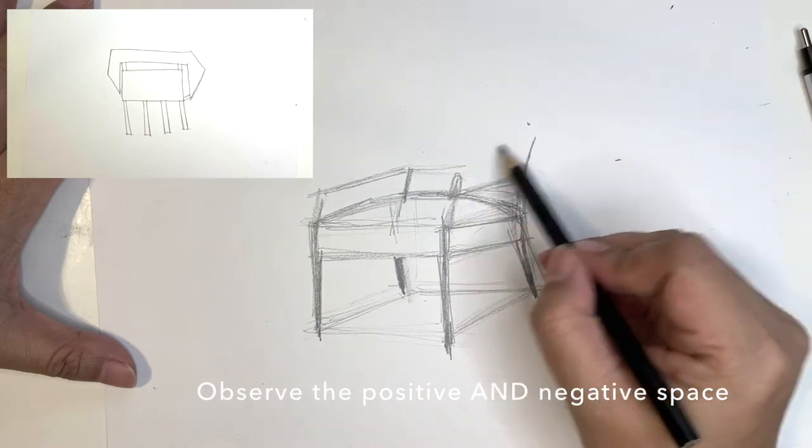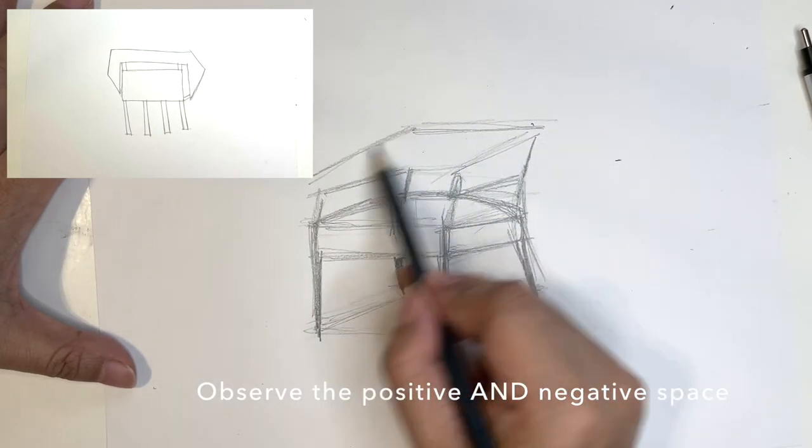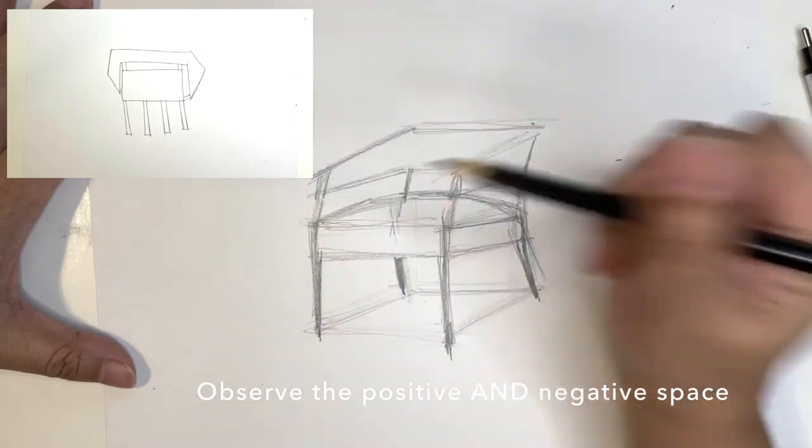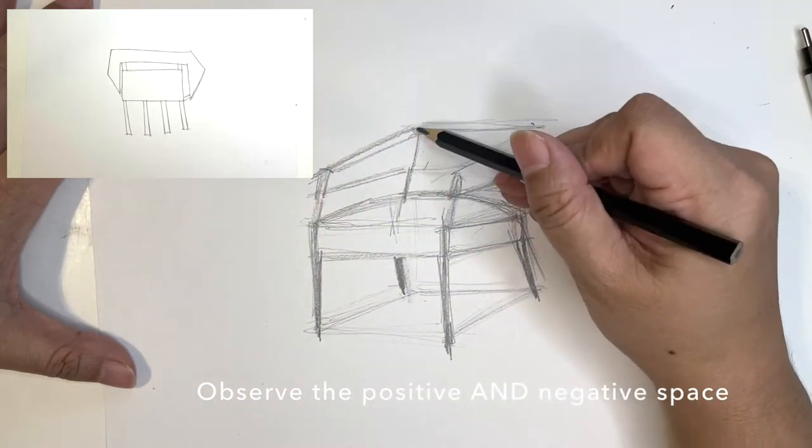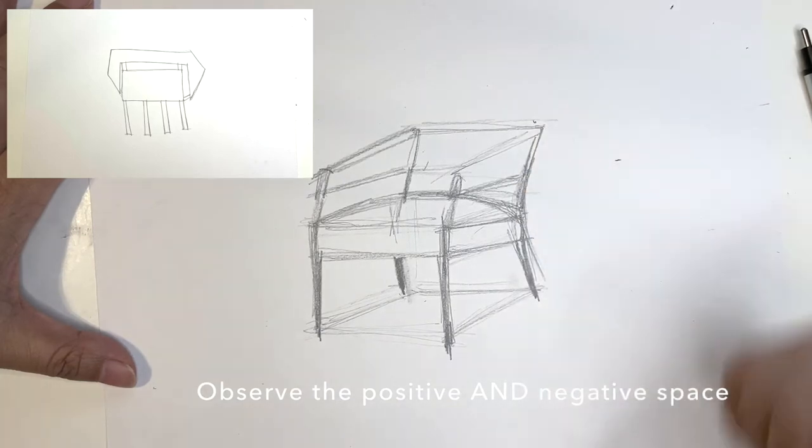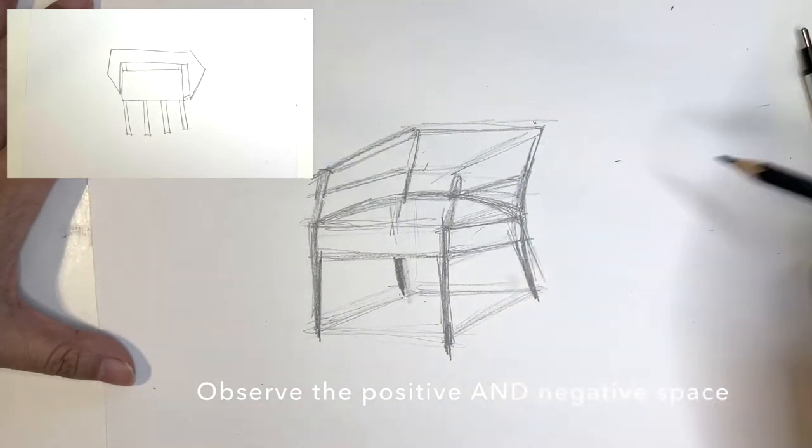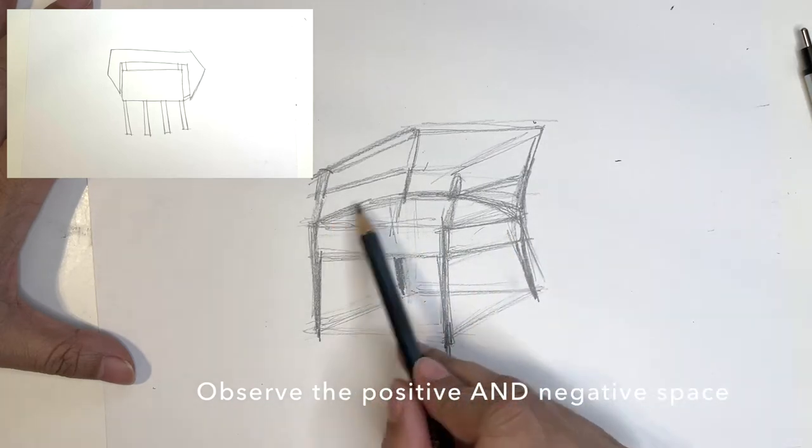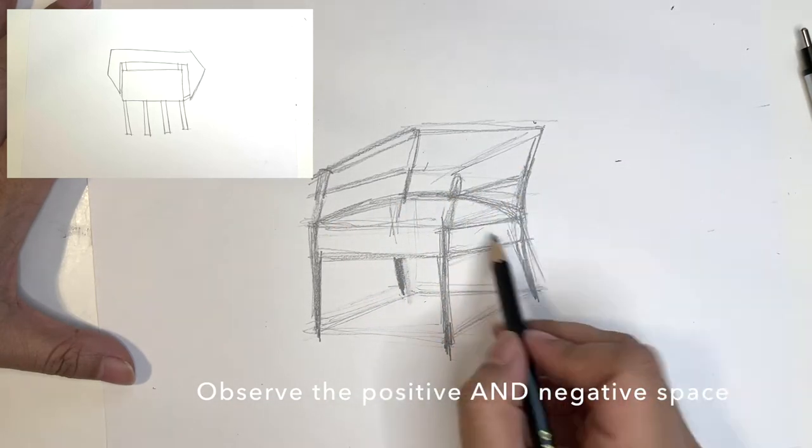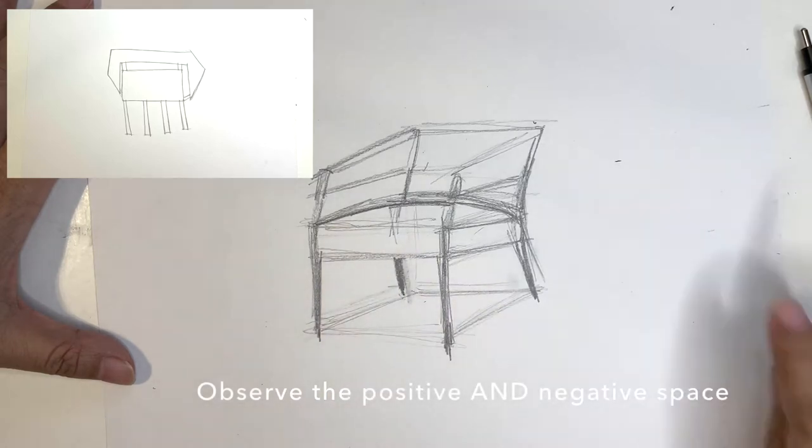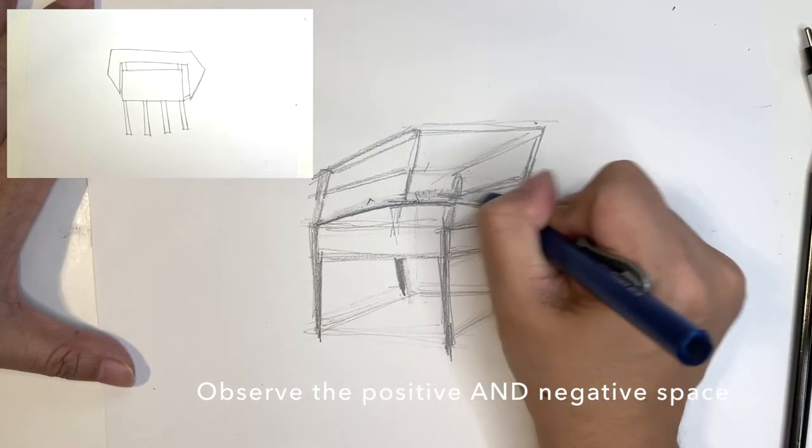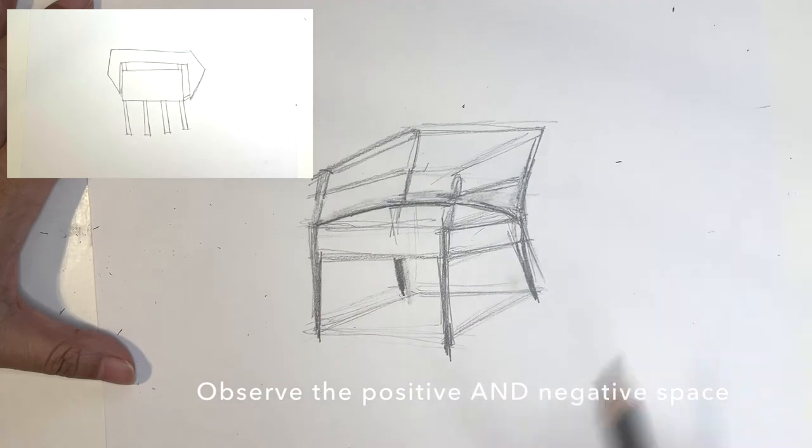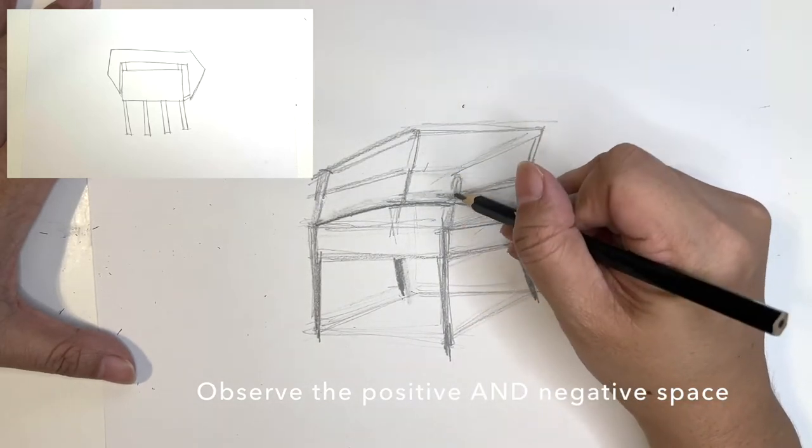So a lot of times people, when they're drawing, they can get the positive space because you can see the four legs. So the chair has four legs, but it doesn't look correct because they haven't looked at the negative space. So now I'm looking at the image and seeing, okay, I need to lower the seat because I need a little bit more negative space between the seat top and the arms.